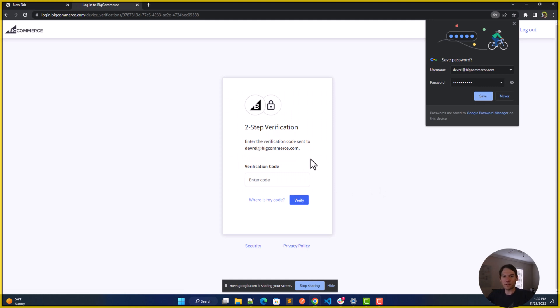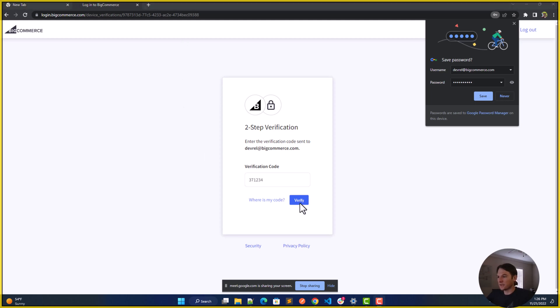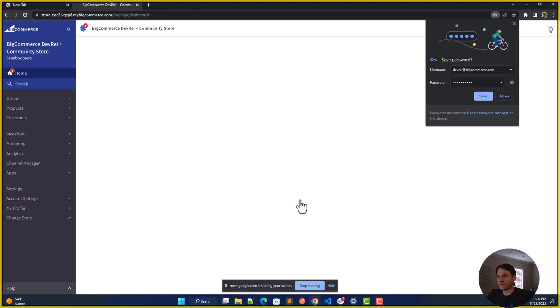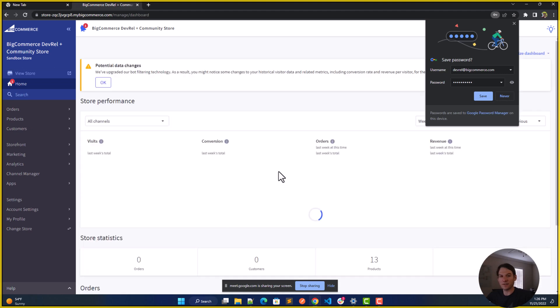When you first spin up your storefront, you'll notice that we have a two-step verification. For your security, this is a process that we are very proud of. If you're unfamiliar with two-step verification, you will be getting a verification code through a process of your choice — either by text or email. Once you get that verification code, you can just click verify, and it will take you right to your storefront dashboard.